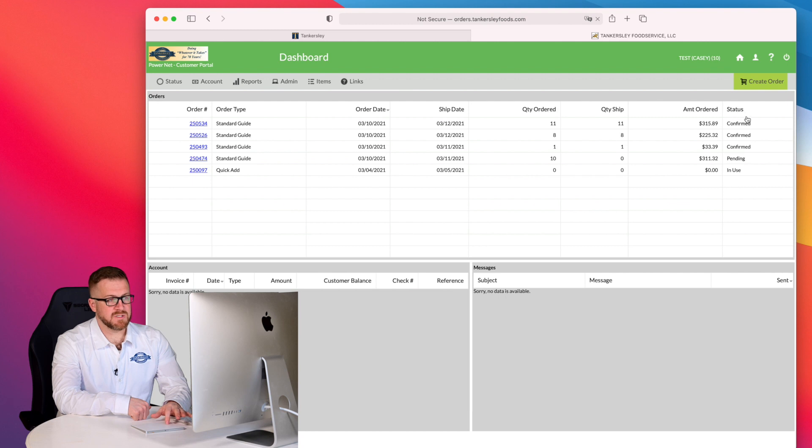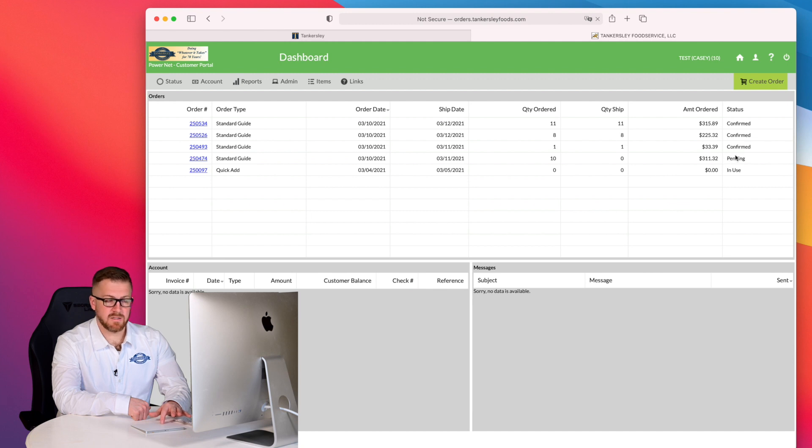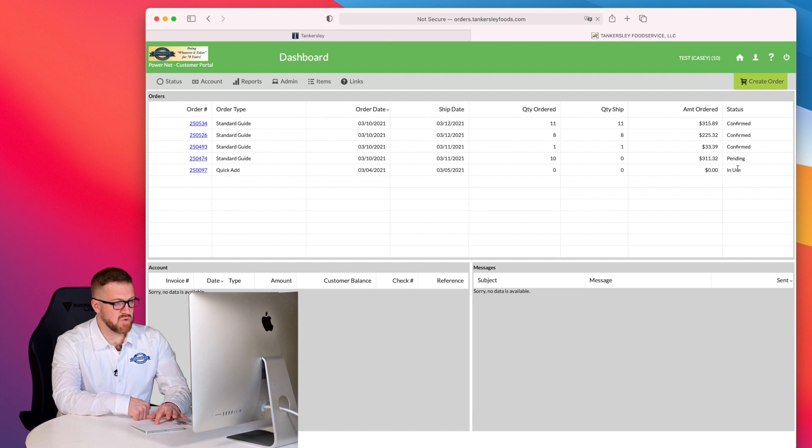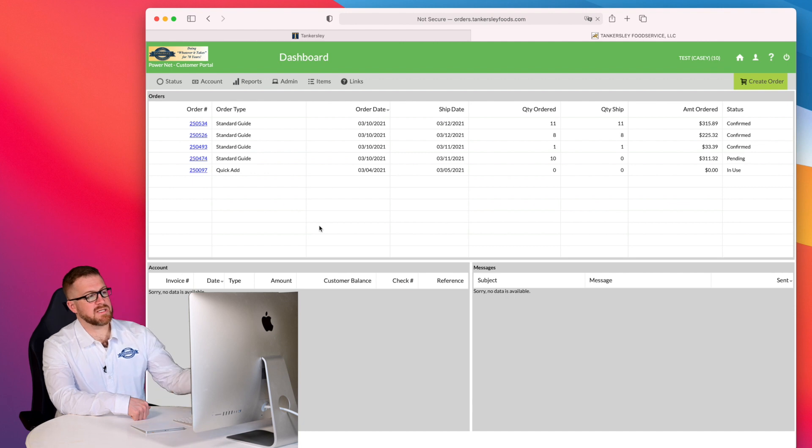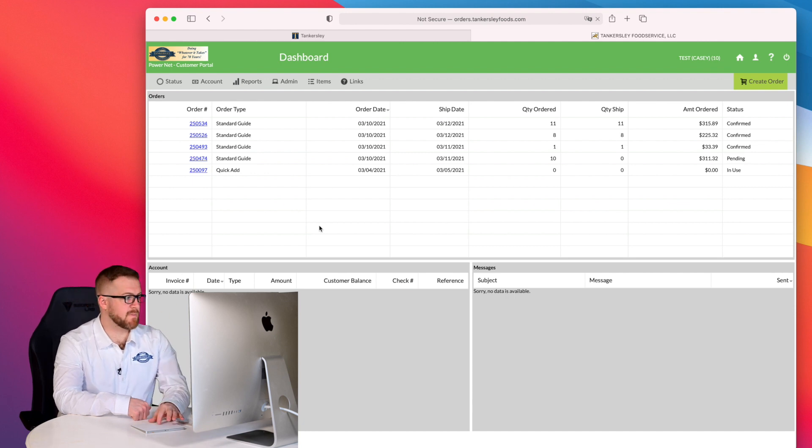For example, you can see that I have three orders in here that are confirmed. I have one that is pending, and one that is in use. So for example, this in use order, I could click into this and it would take me back into that order to continue placing that order.